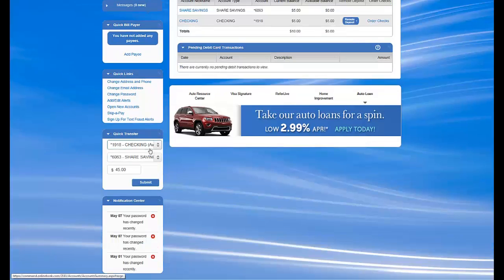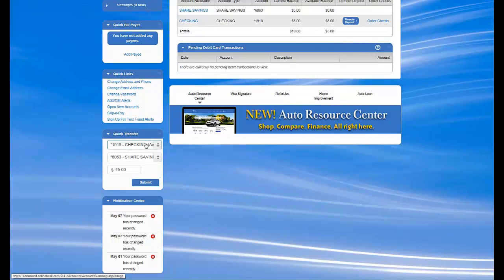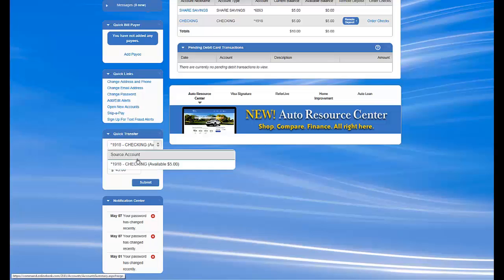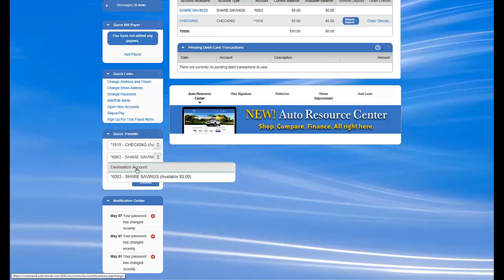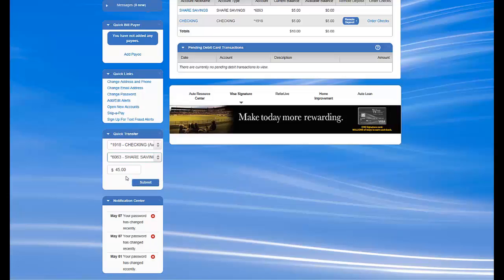Further down the left side is a Quick Transfer module. This allows you to quickly transfer money between accounts. Choose a source account, a destination account, and a dollar amount, then click Submit. Your transfer will be processed immediately.